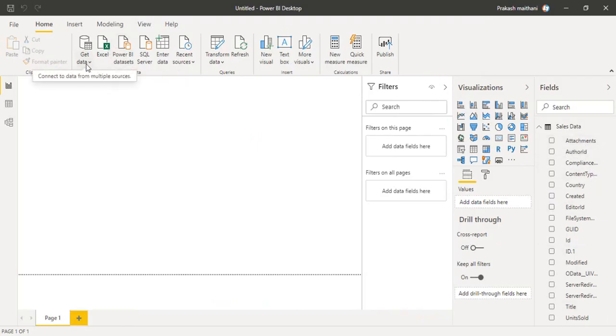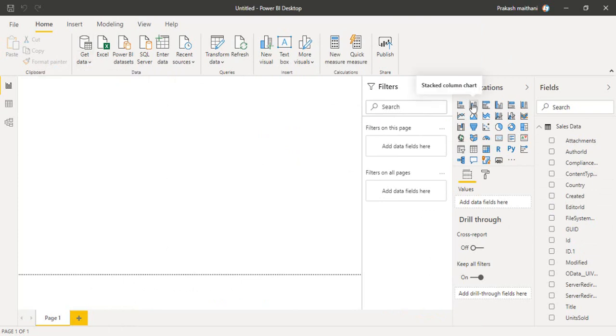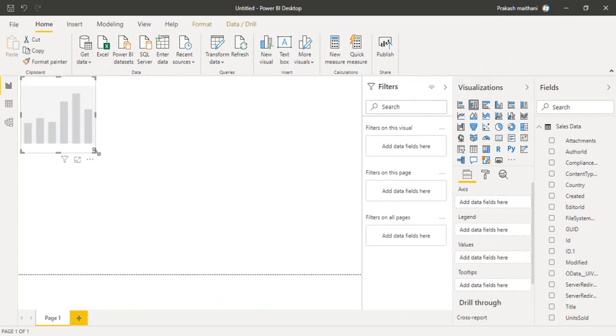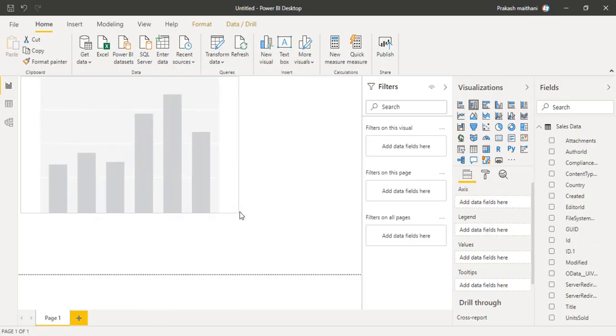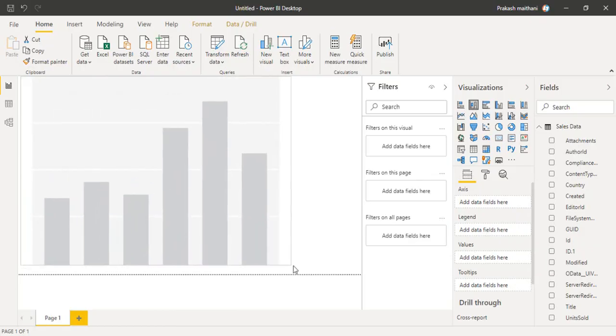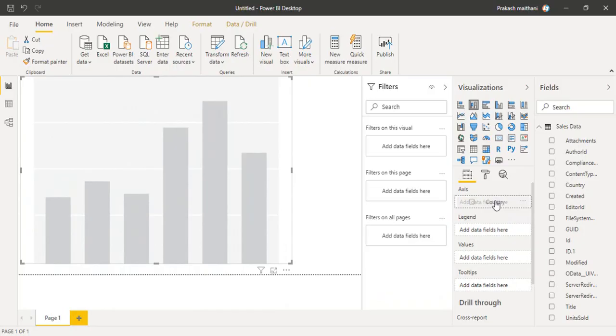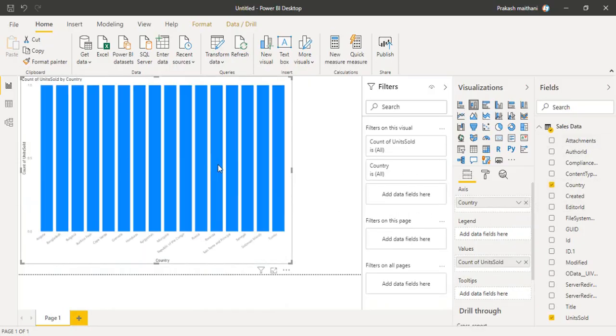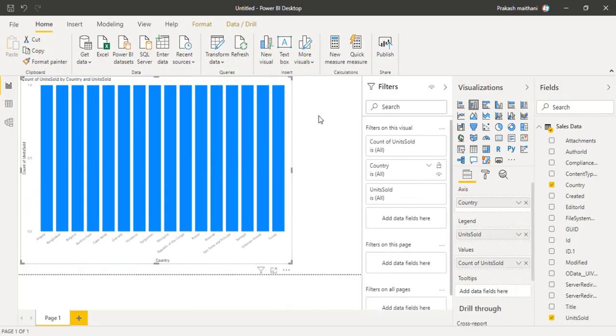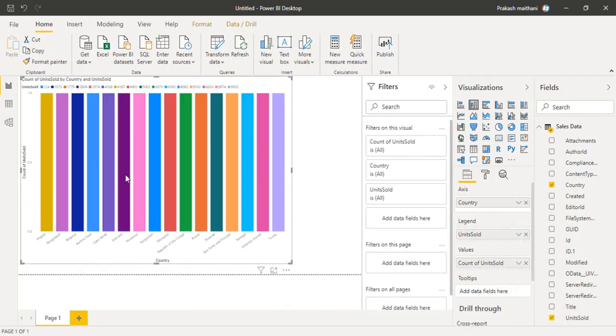I am going to generate a report out of it now. I will select a stacked column chart. Add country into axis and then units sold into values and I can add units sold in legend as well. And this is how your reports look like.